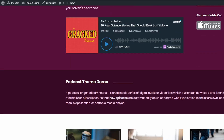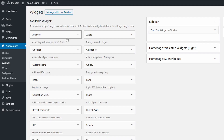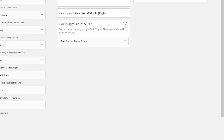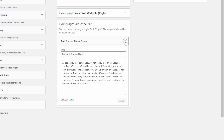The subscribe bar works best with a single standard text widget. The widget title uses the h1 tag.